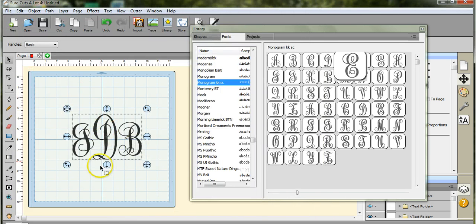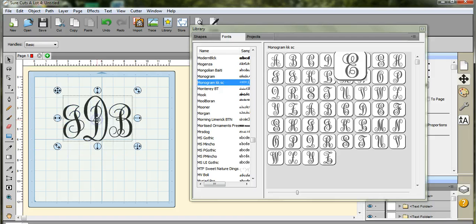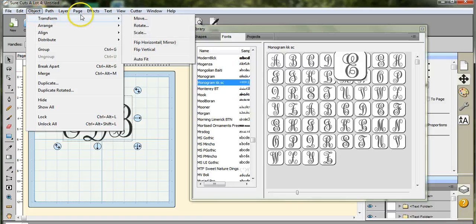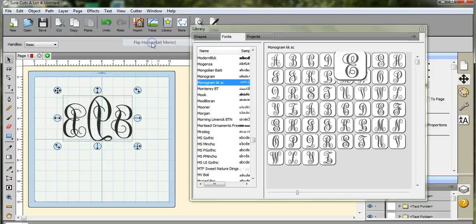So if you're going to put this on HTV, the heat transfer vinyl, you're going to want to flip this. So we're going to go Object, Transform, Flip Horizontal, which is a mirror, and that's how you do that.